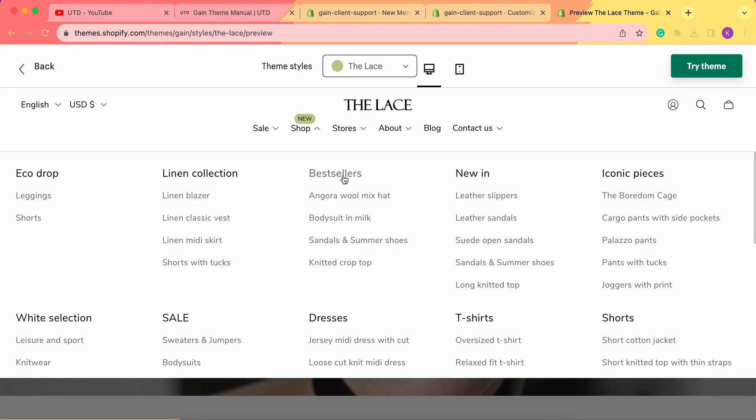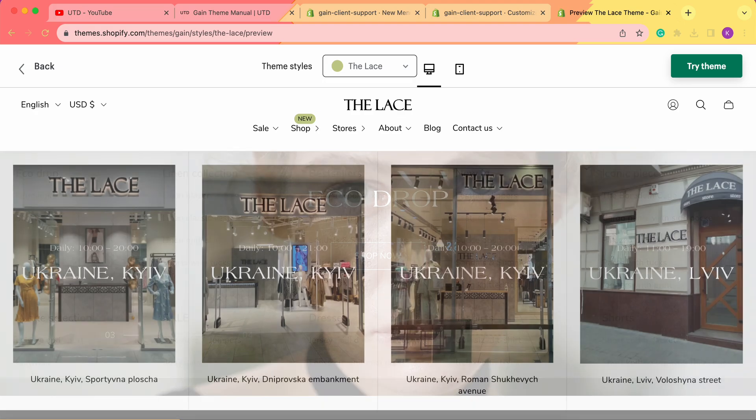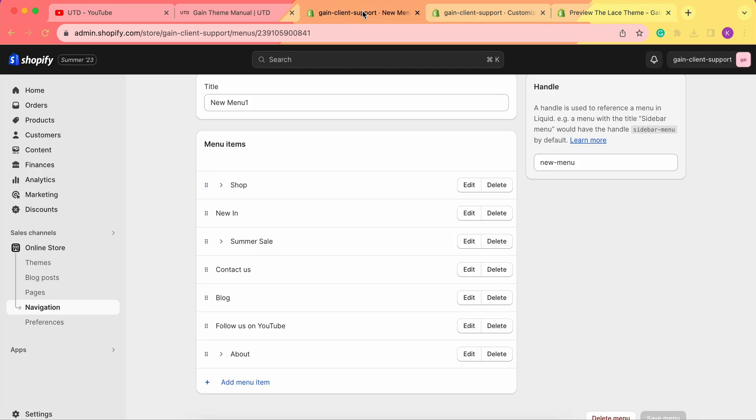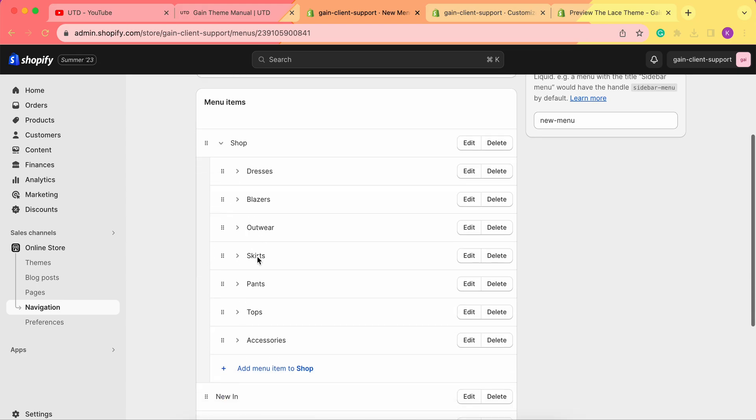To recreate this, beforehand we of course need to actually have this menu in our Shopify admin panel. We'll link the video on how to create the menu in the description box, but right now let's take a look at our menus.